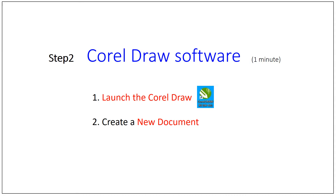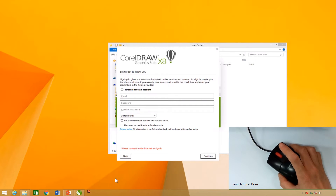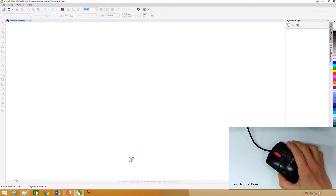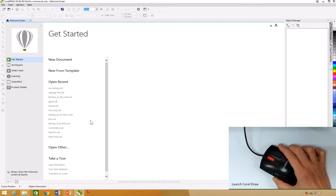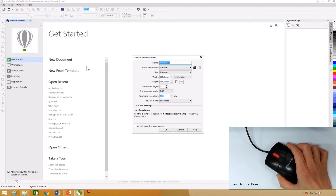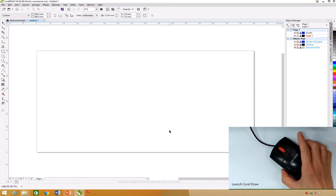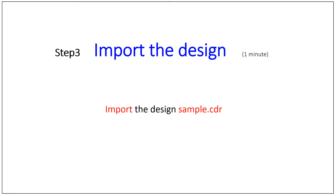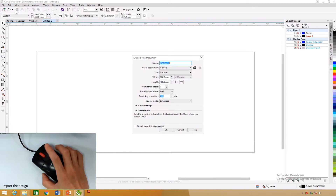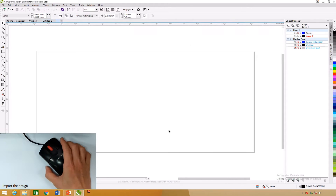CorelDRAW software: Launch CorelDRAW on the taskbar of the computer. Click the Skip button to close the pop-up dialog box. Click on New Document, then click the OK button to close the dialog box. Click File and then select New on CorelDRAW, then click OK to close the dialog box.